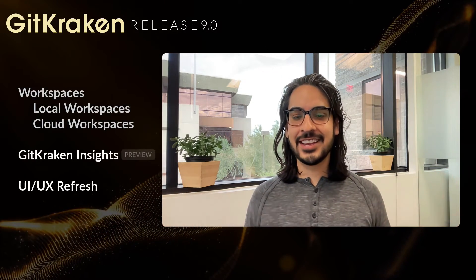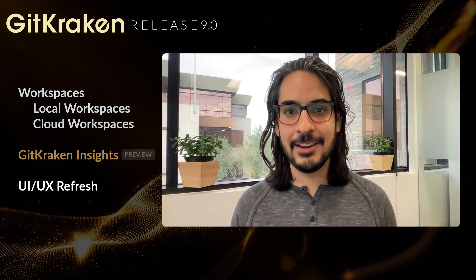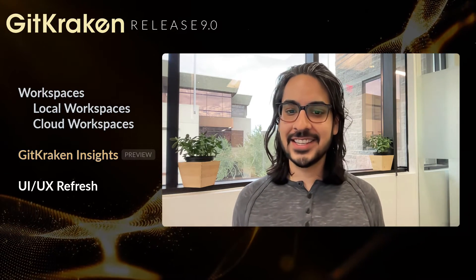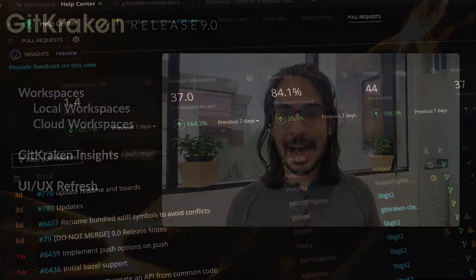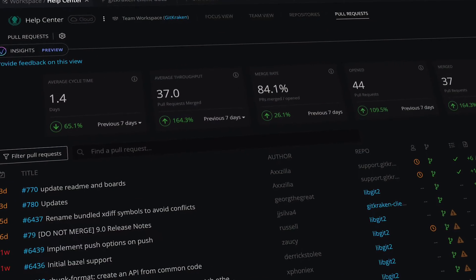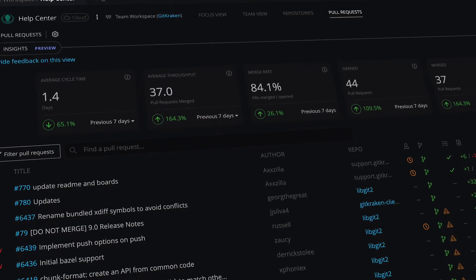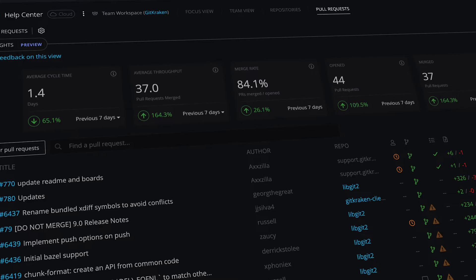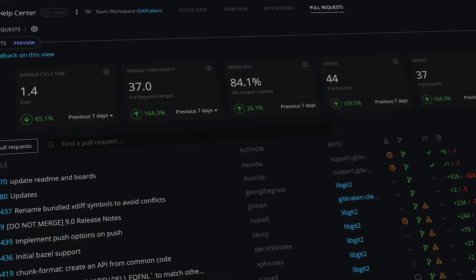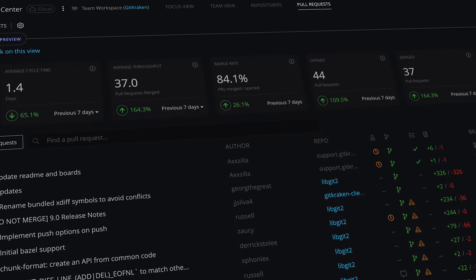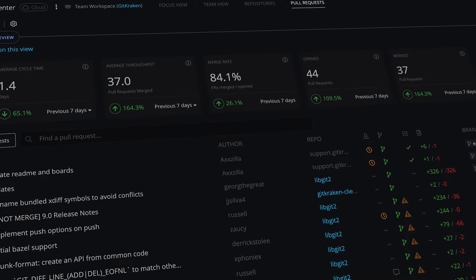Okay, next, we're excited to introduce GitKraken Insights, which is available in preview in version 9.0. GitKraken Insights measures how fast pull requests are merged into your repositories. But why is it so important to monitor metrics like cycle time and throughput?